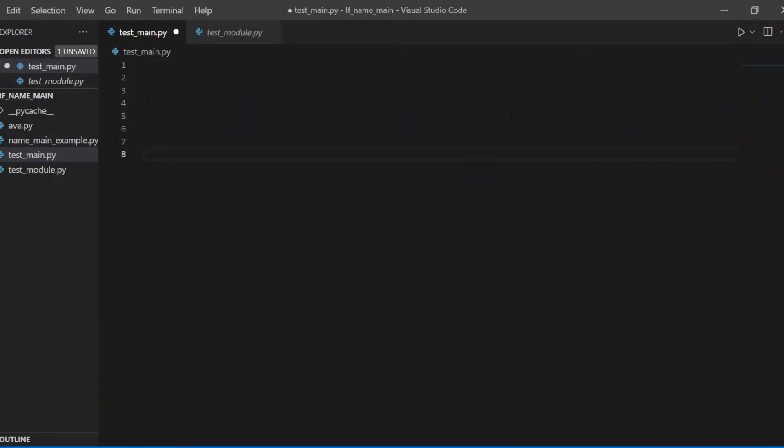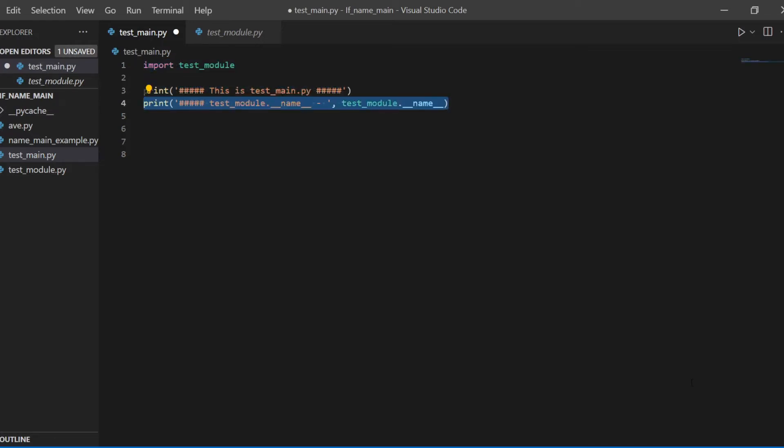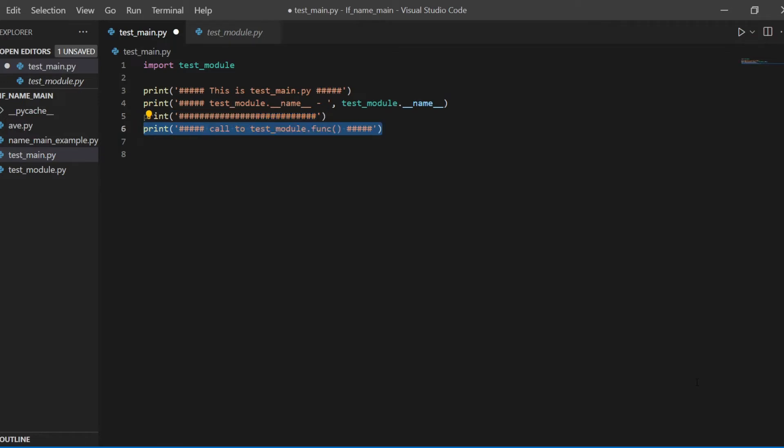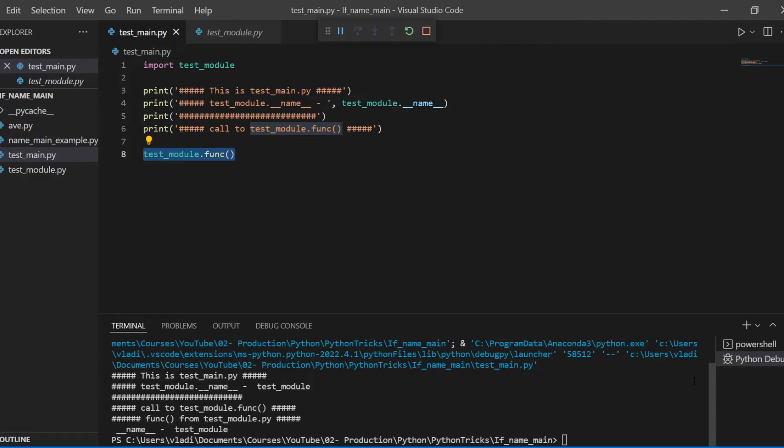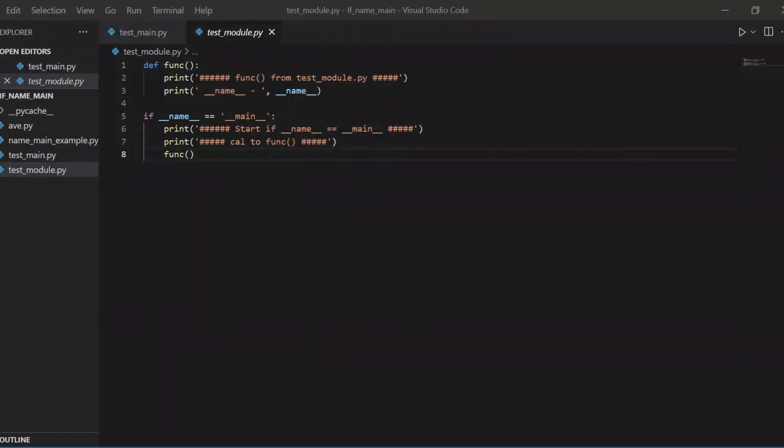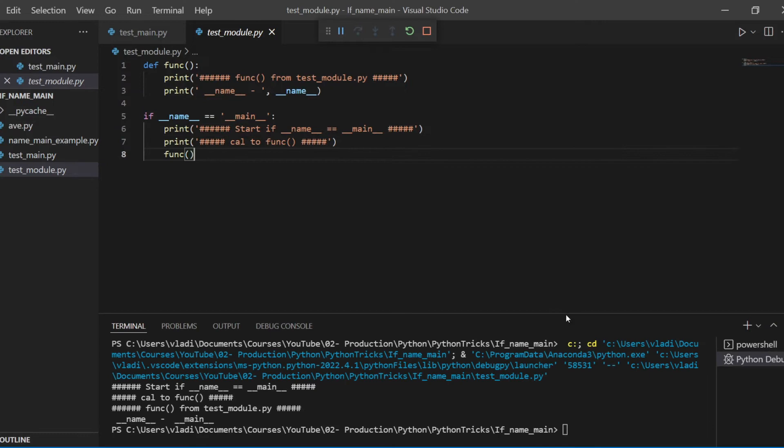Let's create another file, test_main.py, where we will import the test module we just created. Where we also print the content of the name attribute of the imported module, test module. And then via the dot operator, we call that func function from the test module. After launching this code in the console, we'll see that there was a call to the func function, but the name attribute from the test module contains the string test module.